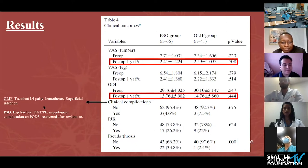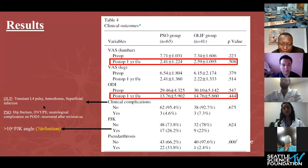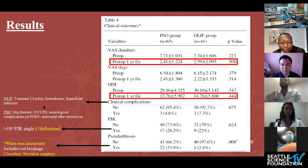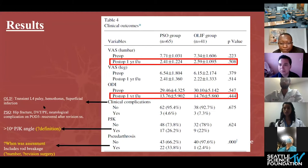In terms of complications: neurological complications had only one in each group — a transient L4 palsy in the OLIF group and a neurological complication in the PSO group that they don't specify but say recovered after revision surgery. PJK rate, defined as more than 10 degrees, was 26% in the PSO group and 22% in the OLIF group, though they don't state what UIV was used for calculation. Pseudoarthrosis was significantly higher in the PSO group, but they include rod breakage without specifying exact numbers or how many revision surgeries were performed.